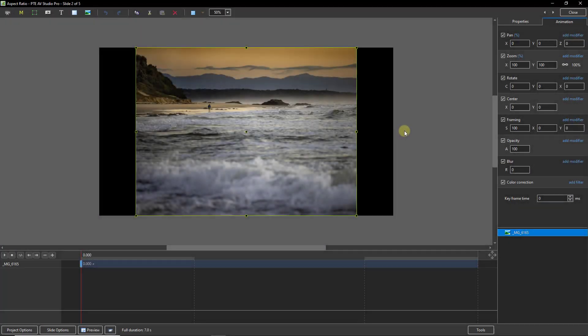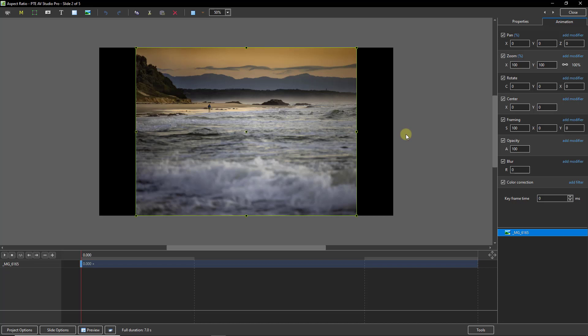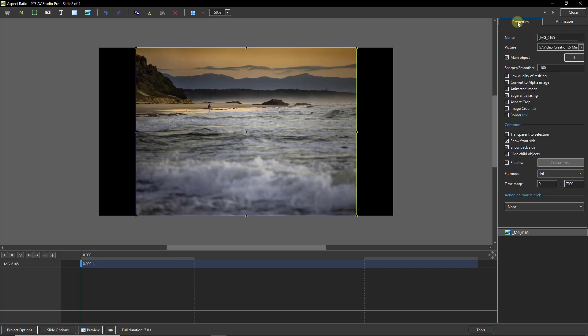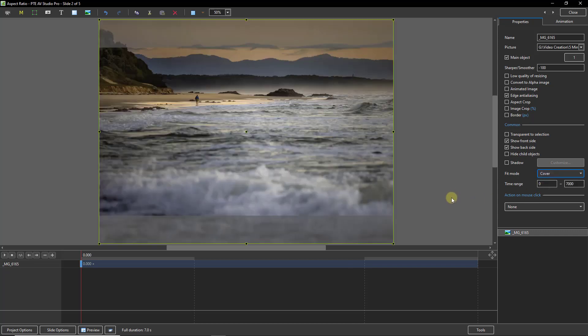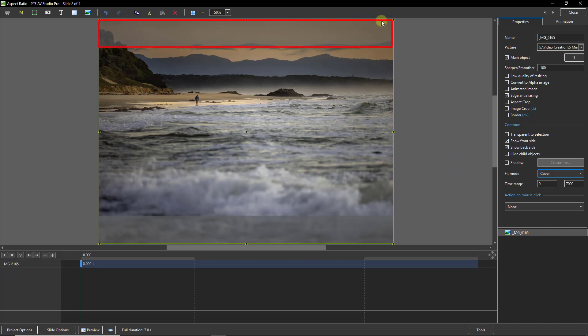So in the Objects and Animation screen here, we can see a 4:3 aspect ratio image over the top of a 16:9 aspect ratio slideshow. Now, if I go into the Properties section here and to the Fit mode, I'm going to select Cover to make sure the image covers the entire shape. But that gives us some excess pixels. We can see them at the top there and also at the bottom.